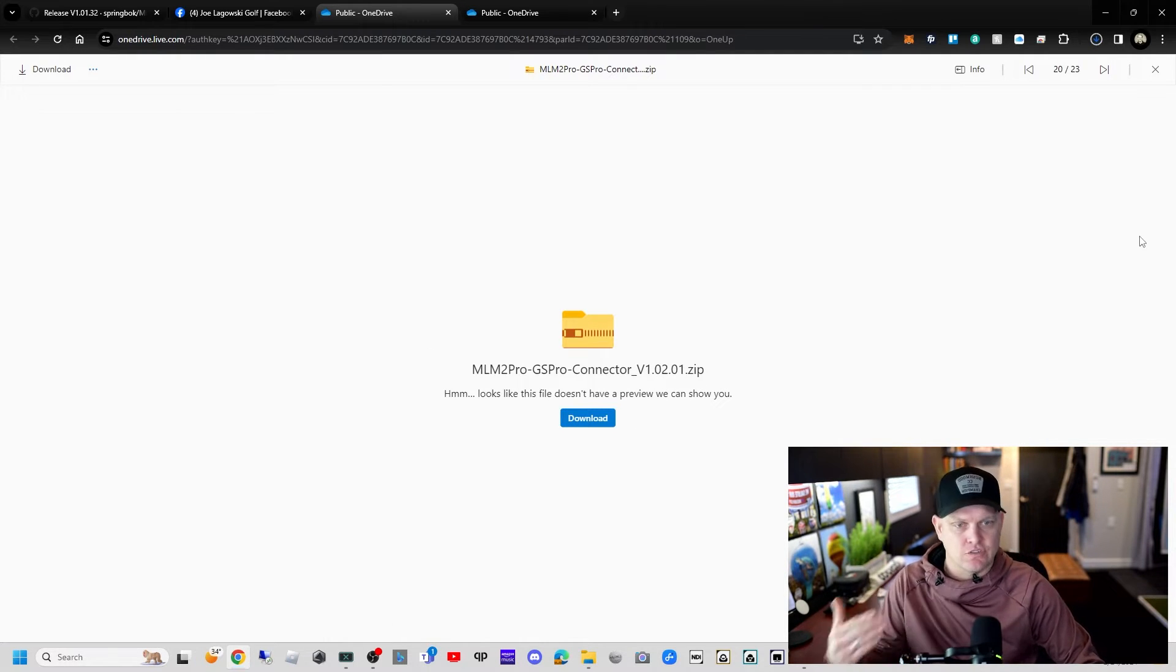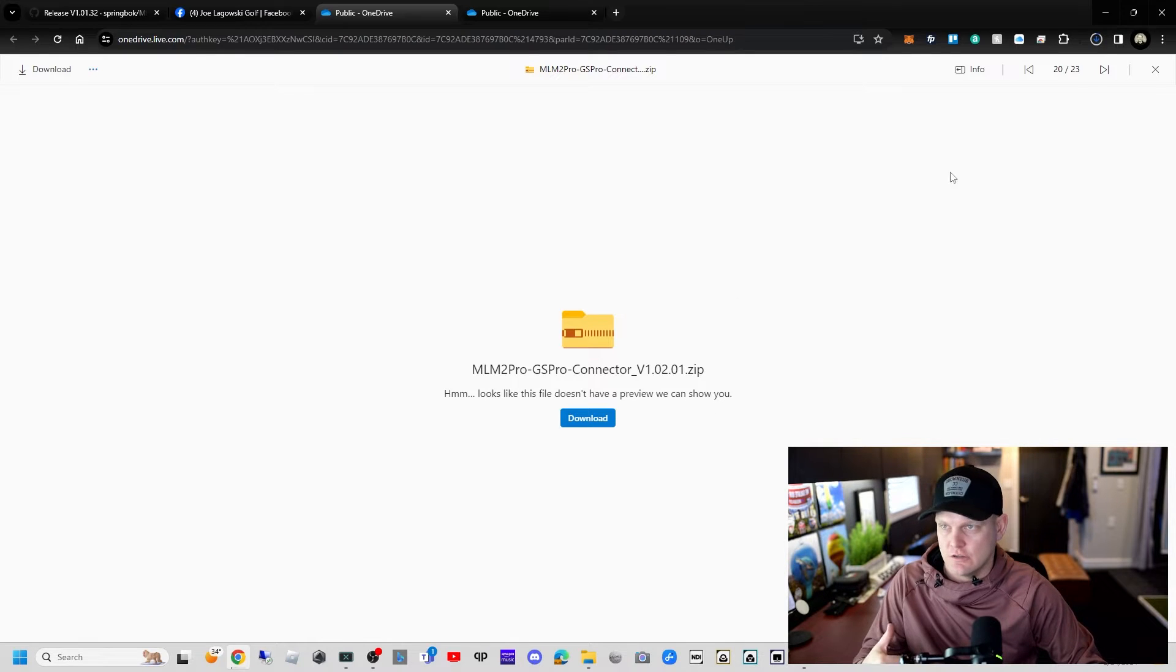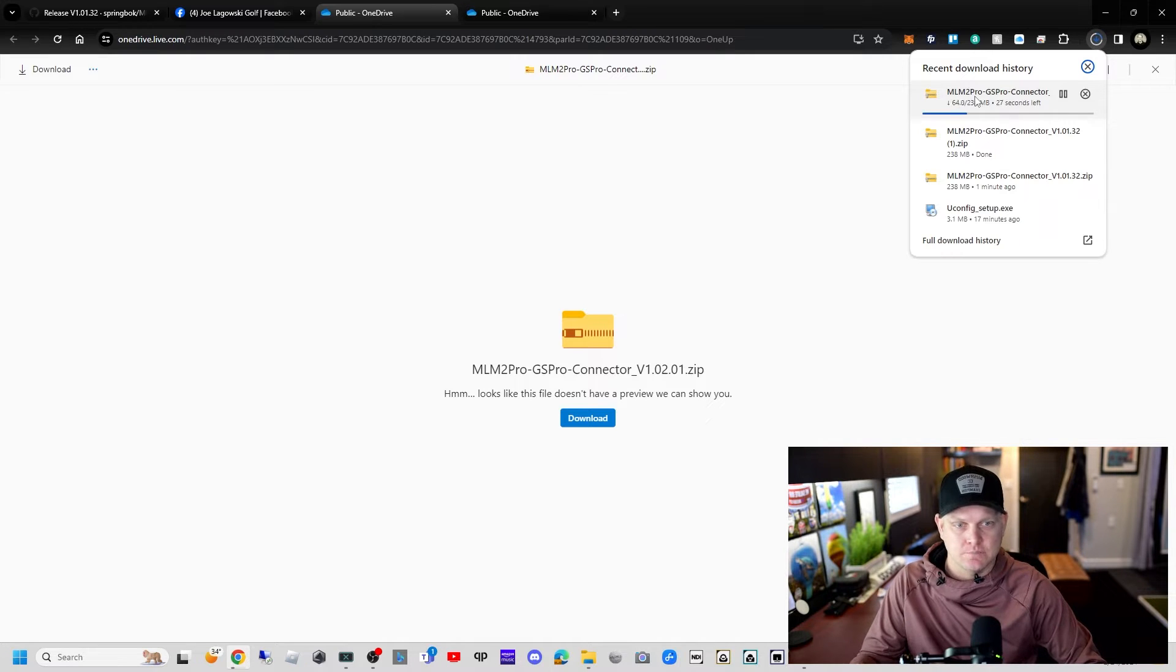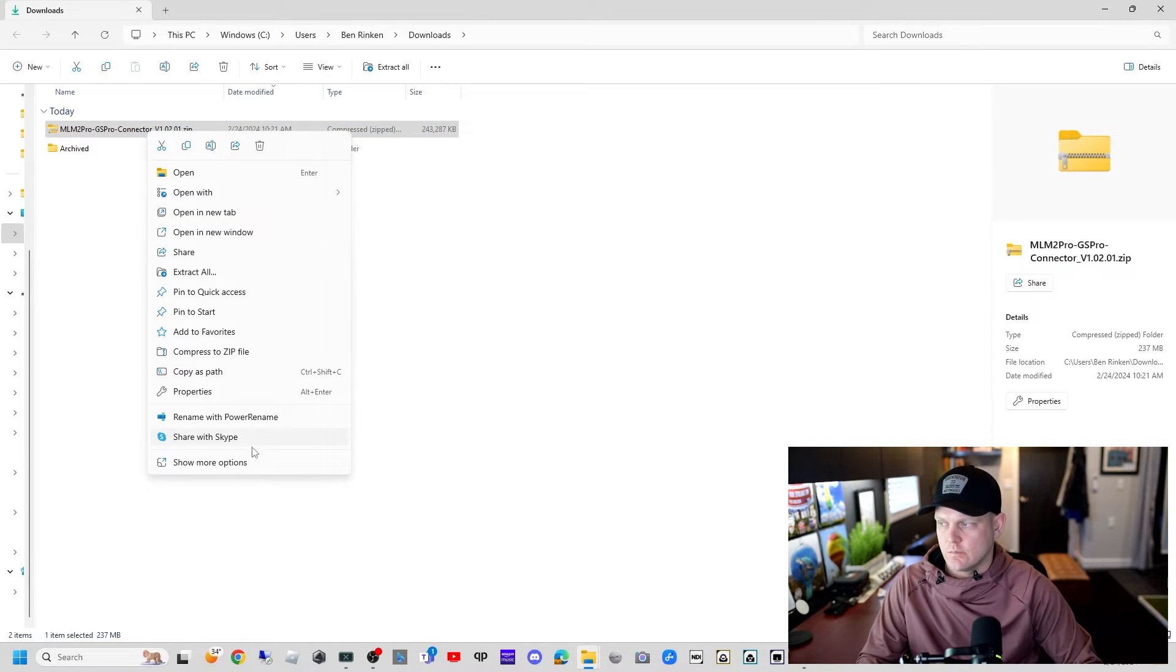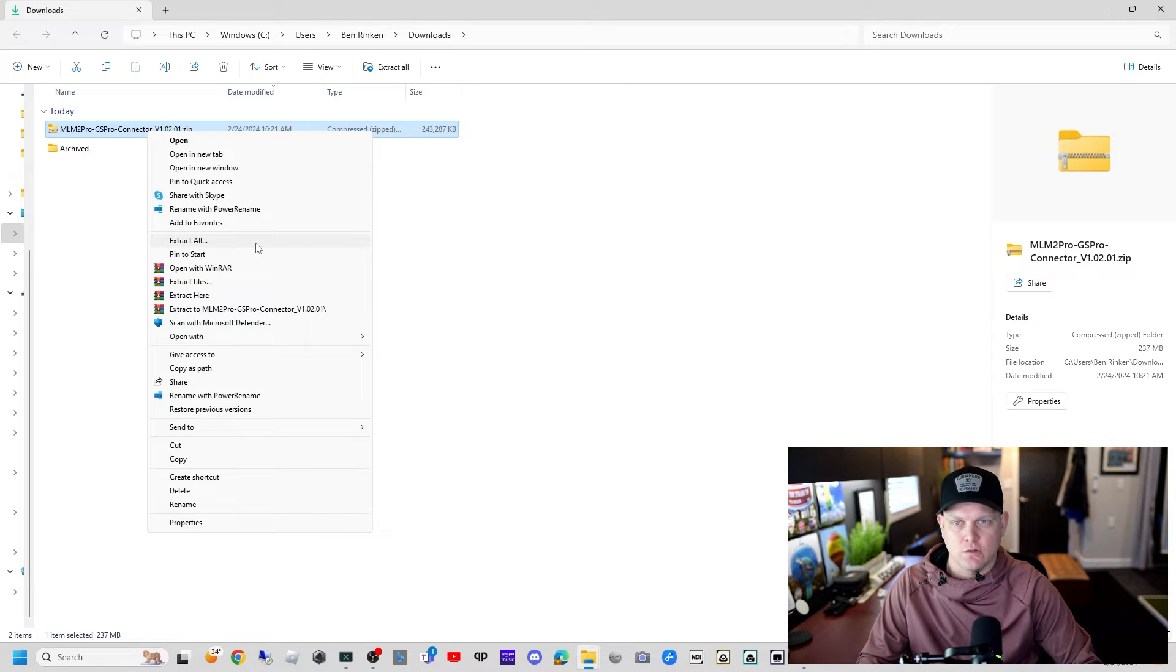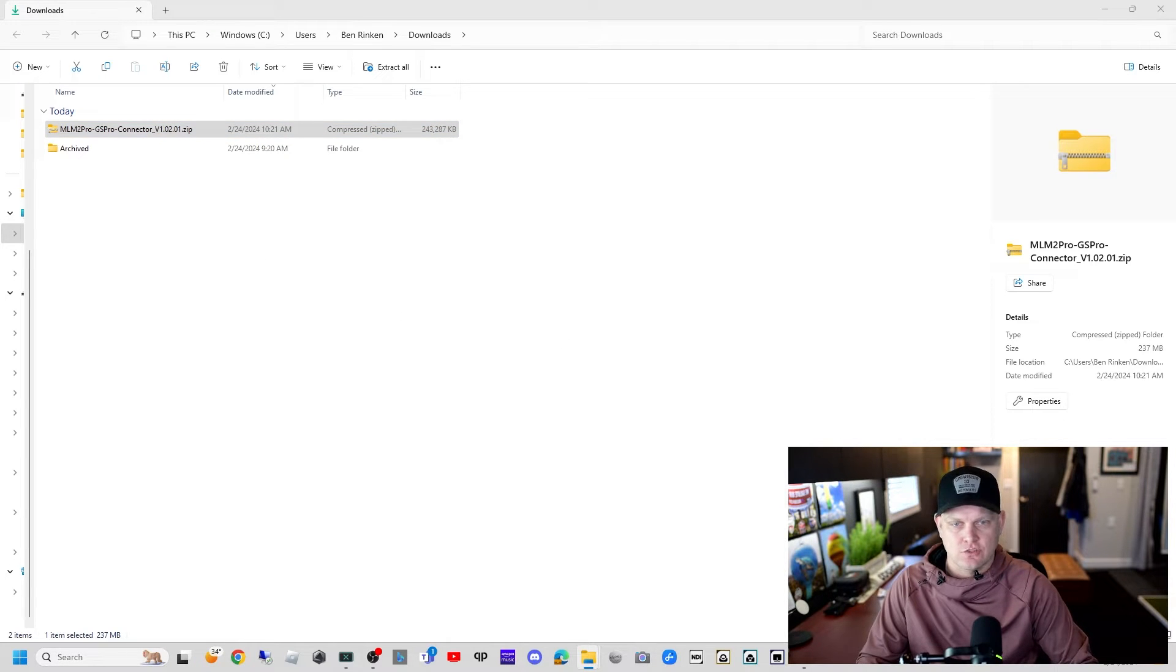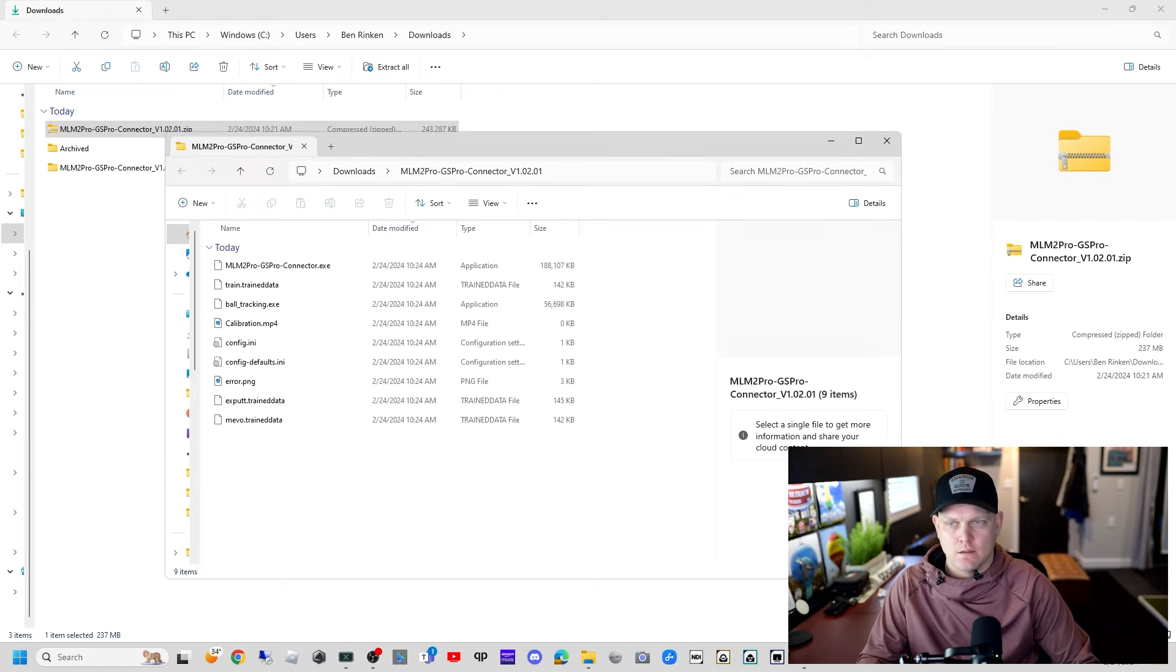Today I'm going to show you his newest beta version. For those of you that would like to try out the beta versions, there may be bugs. That's on Joe Legowski Golf Facebook site. We're going to download version 1.02.01 and we're going to click download. It's going to start in our downloads folder.